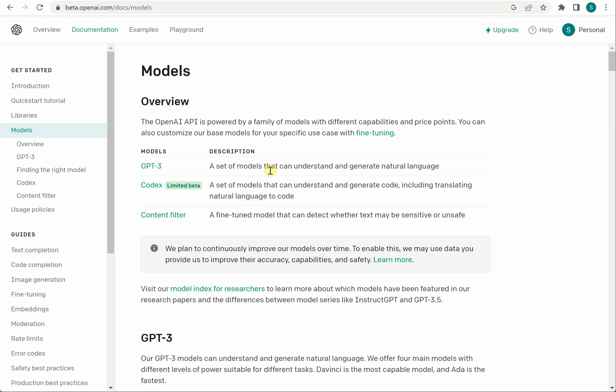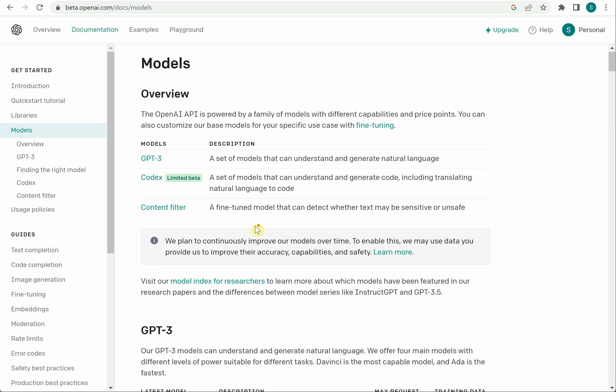Coming on to the Codex. Codex is mainly to generate the code based on the natural language what user is talking or speaking. So just with one line description it is capable of generating the code for you. Next one is the content filter which will help you to extract and detect the sensitive information from your content.